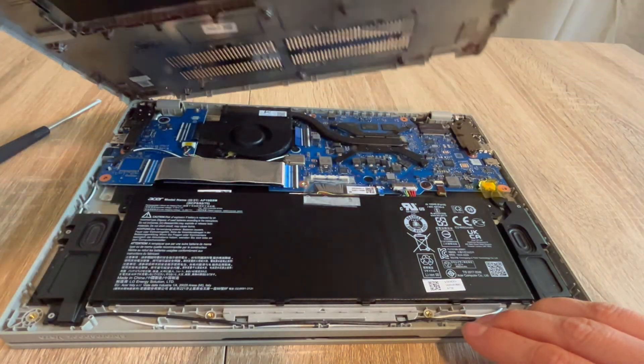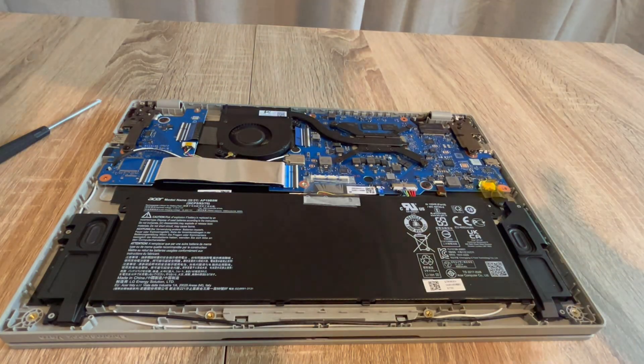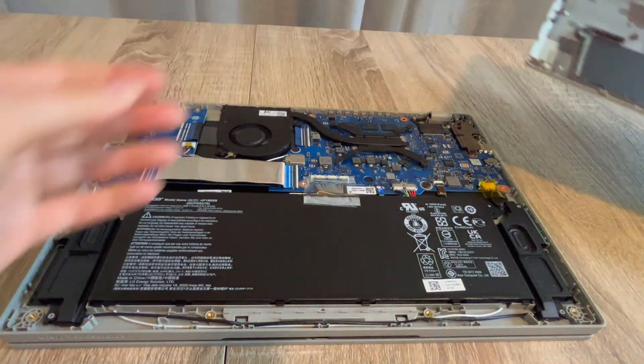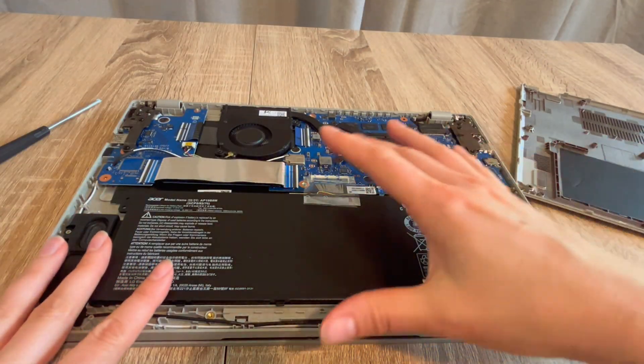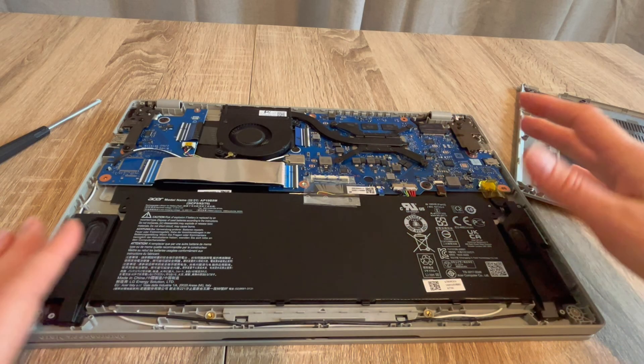Once I've gotten the panel off, we're going to go inside and we're going to do a procedure which is called releasing the flea power. This is a standard practice for repair technicians. Step one in this process, we are going to go inside the computer.